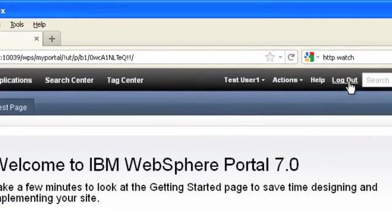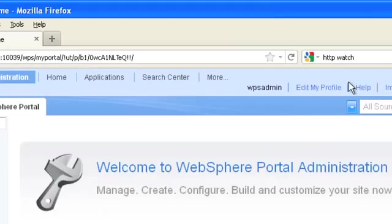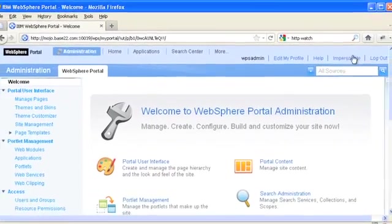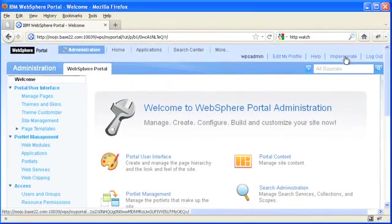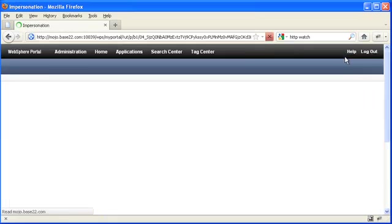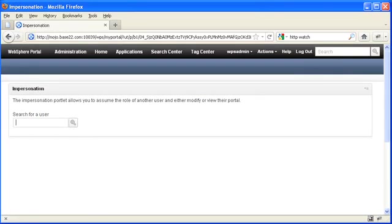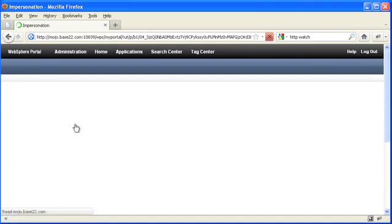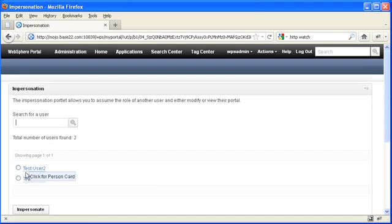If I log out, I'm back to WPS admin. So now I'm going to engage another impersonation session. This time I'll search for, I'll go into test user 2 and I'll click impersonate.